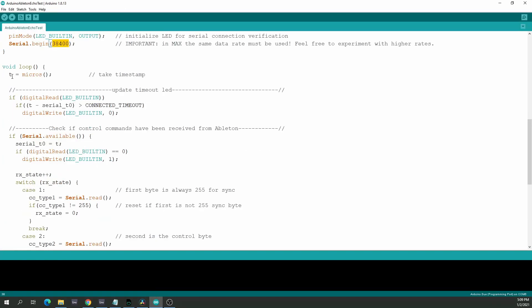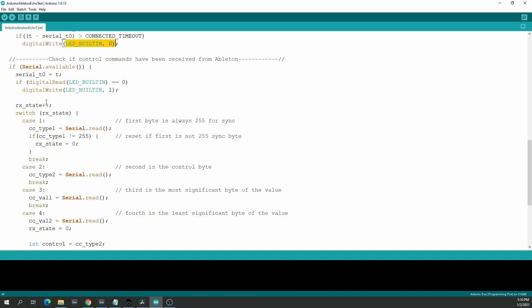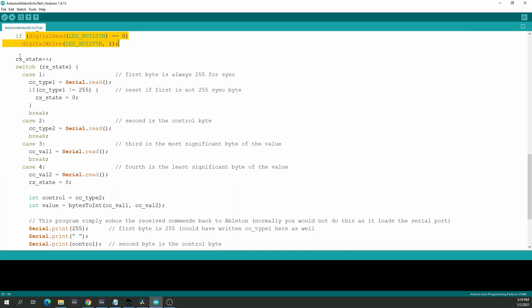In the main loop, we first take a timestamp of the current time — only needed for the LED. We verify whether the LED can switch off: serial_T0 is the last timestamp of serial communication, T is the current time, and if the difference is larger than the connected timeout (about half a second), it switches off.